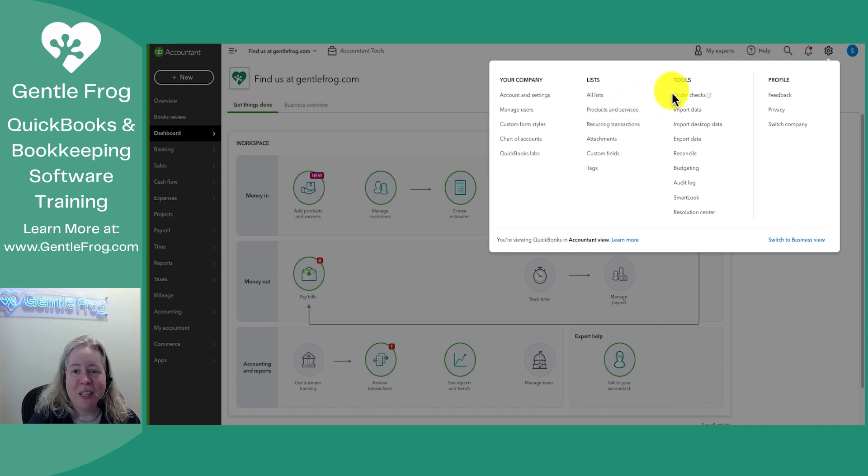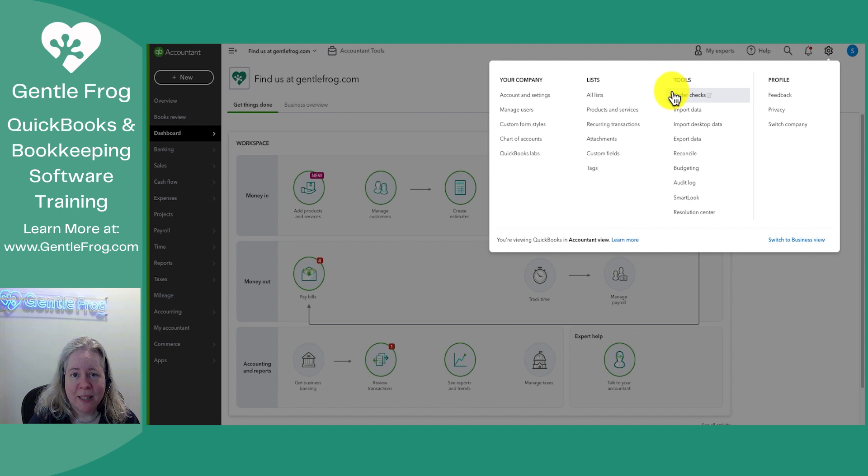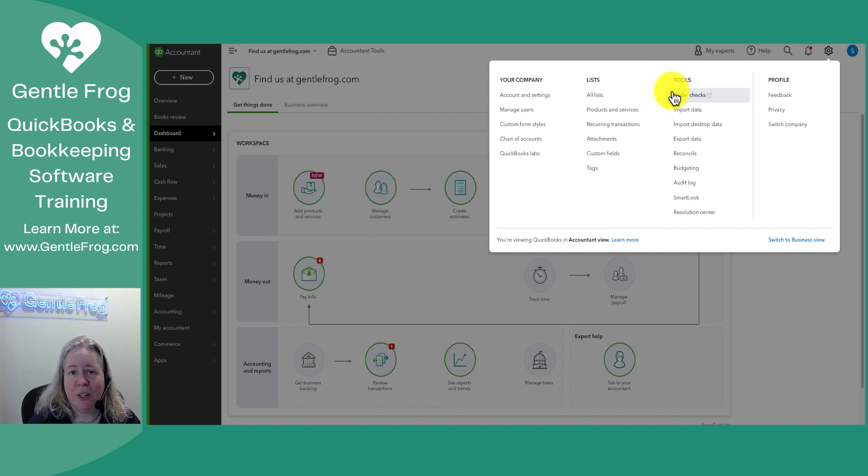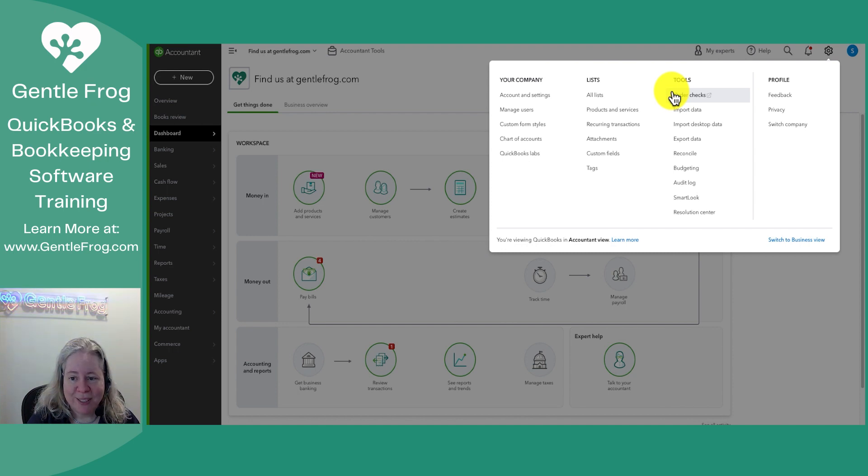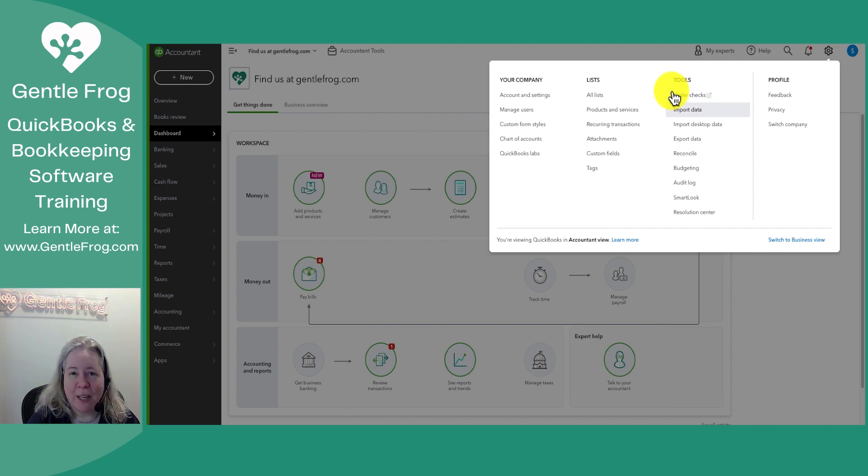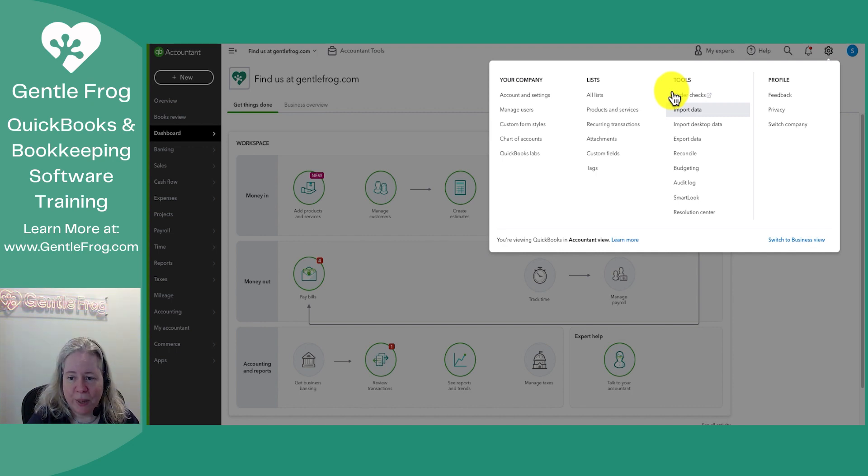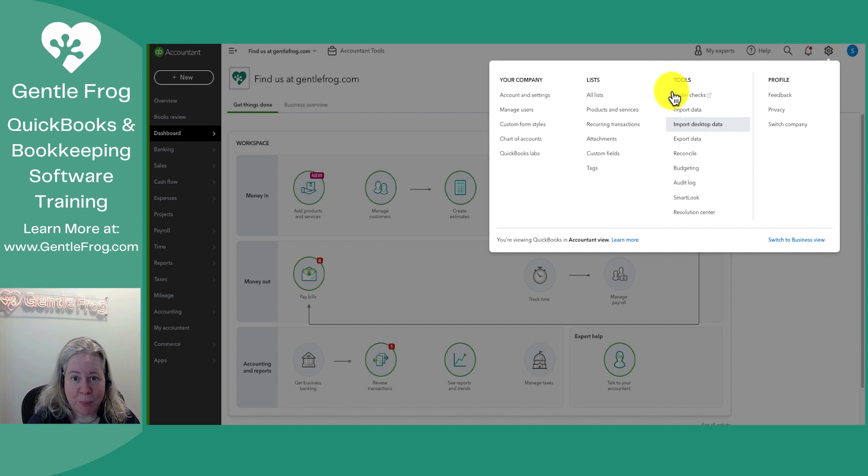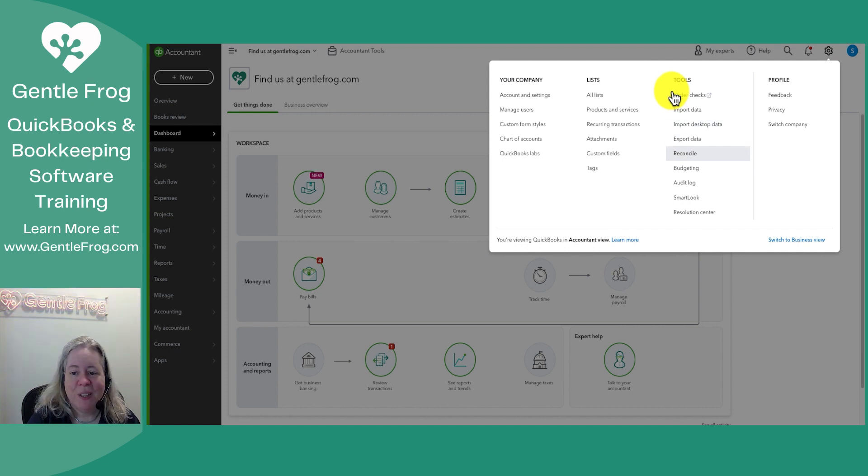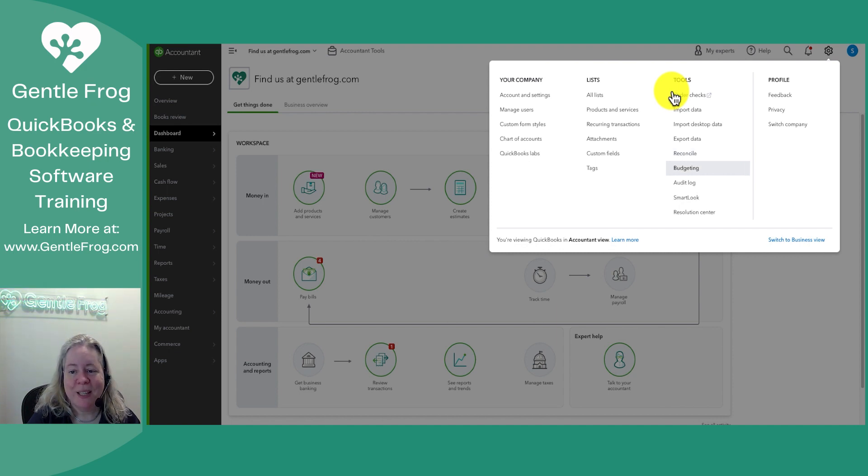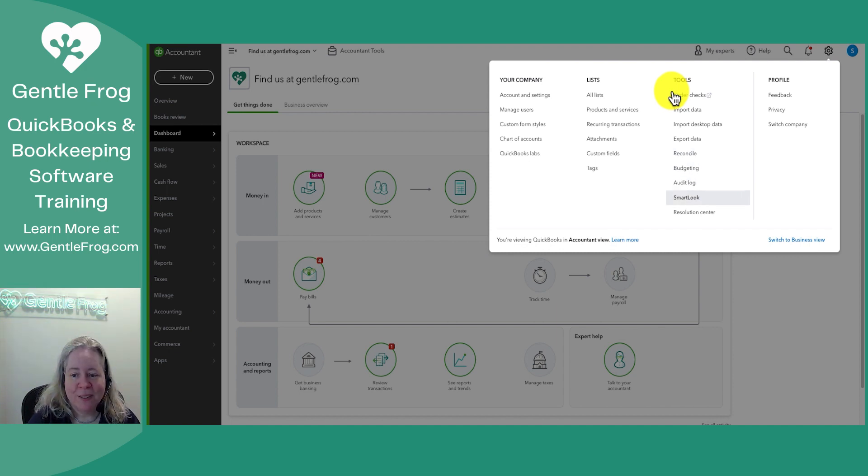To the right of that you have the tools. So you have the ability to order checks. You can order checks to print on your laser printer through QuickBooks. You can also order them from other providers. You can import data. So if you have like an Excel list of data you can import it this way. You can import desktop data from QuickBooks desktop. You can export data. You can go to your reconciliation screen here as well as other places. Budgeting, audit log, smart lock, resolution center.